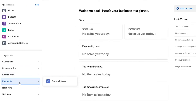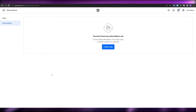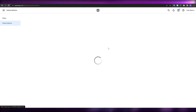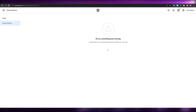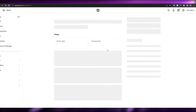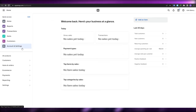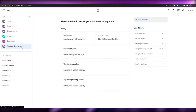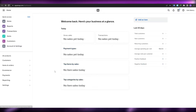Moving on, you have the Payments section. Here you have subscription plans where you can create a monthly subscription plan, yearly, or whatever you want. Everything is pretty simple.